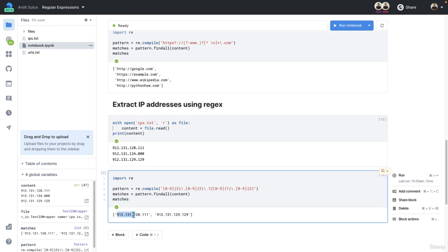So it's a list of two items. And we have this item, which starts with 12 in the third part, and the other IP address, again, starting with 12.